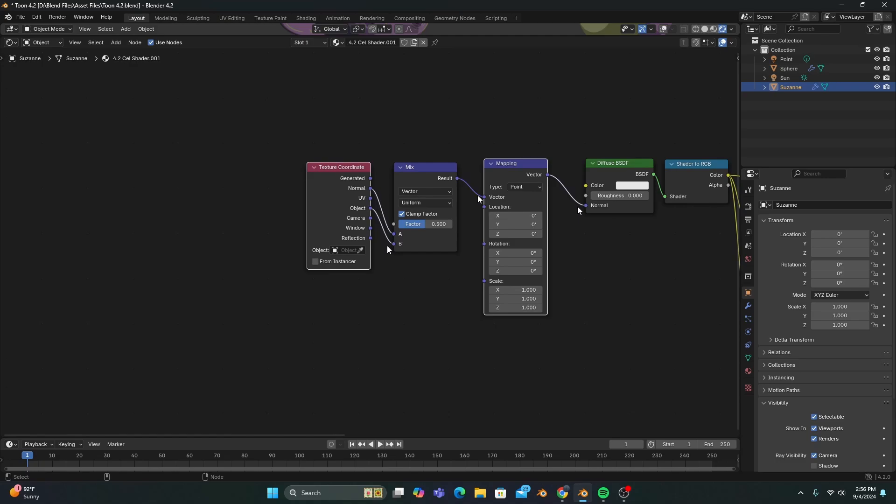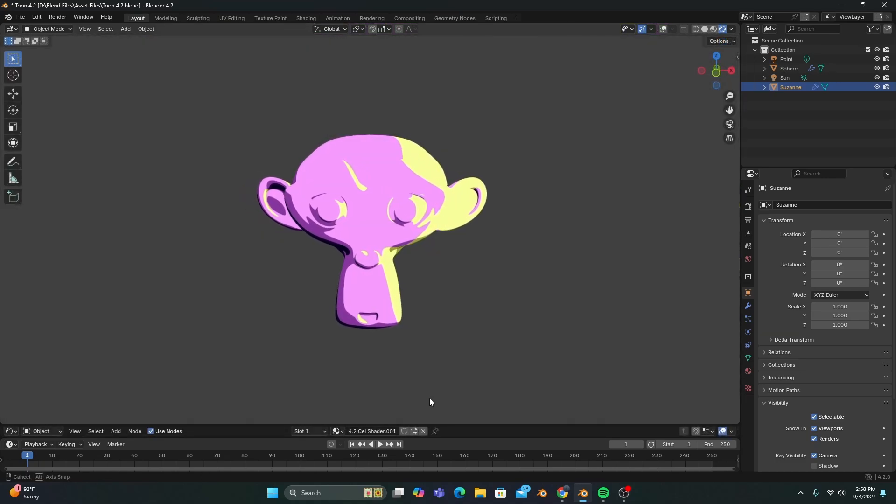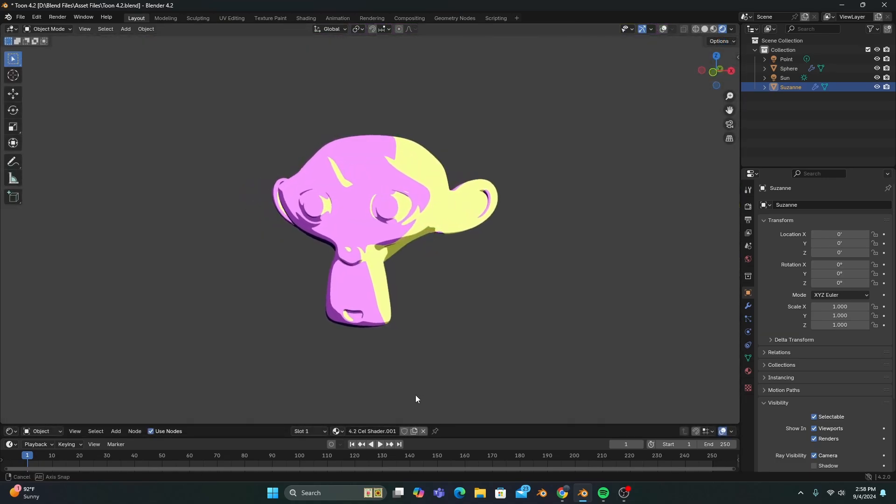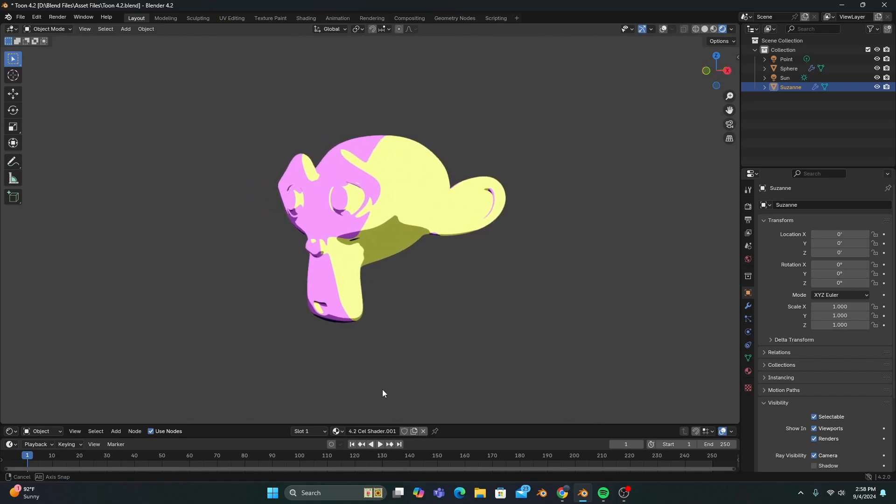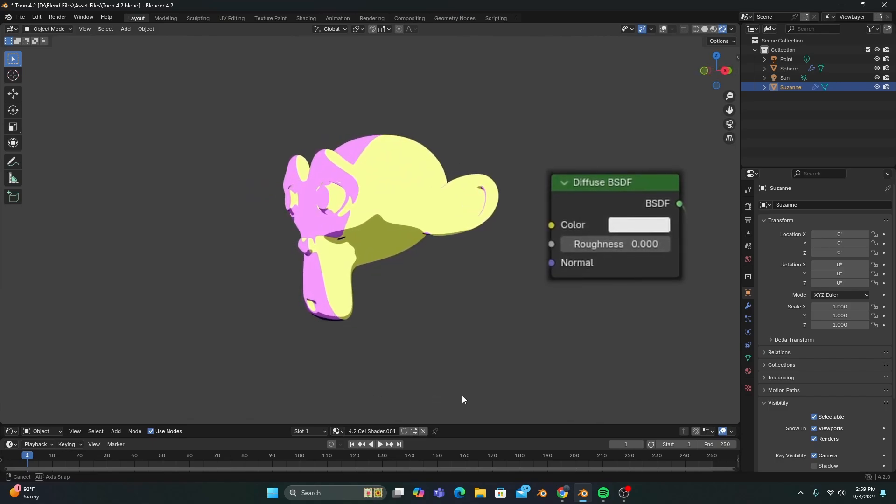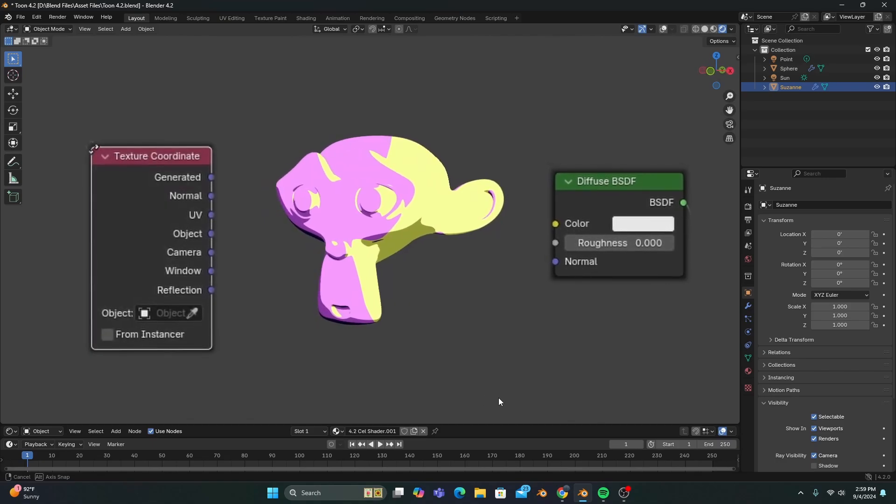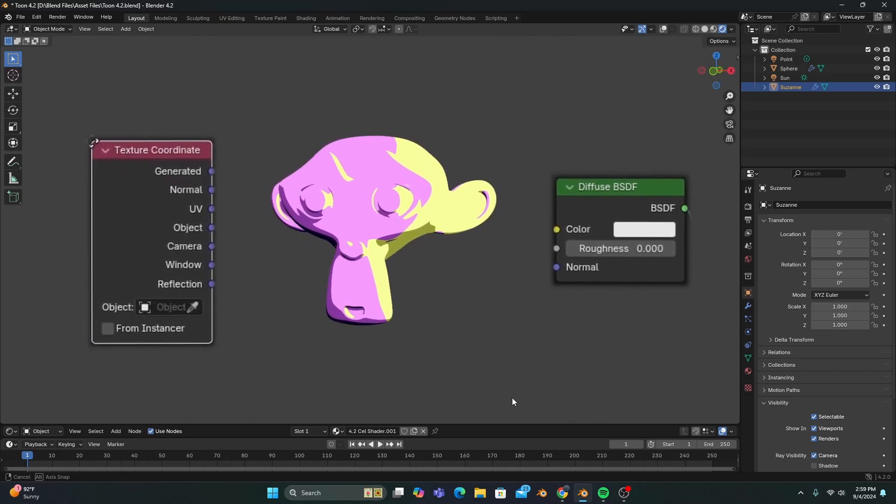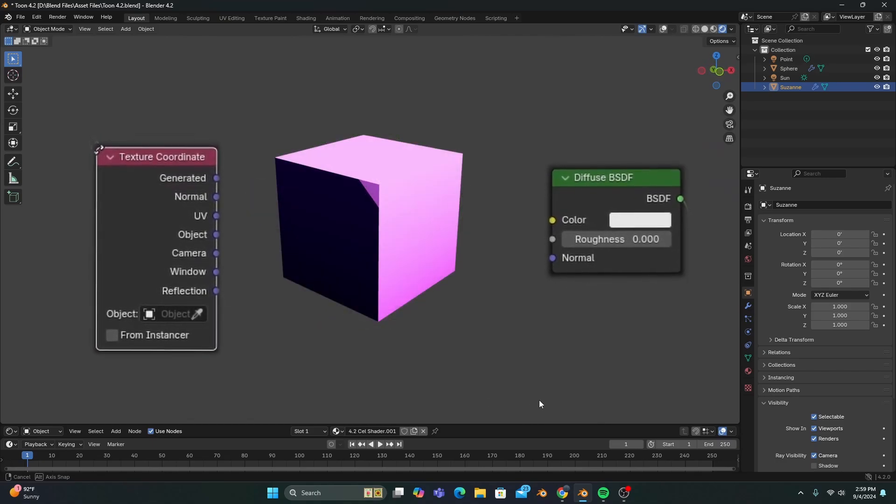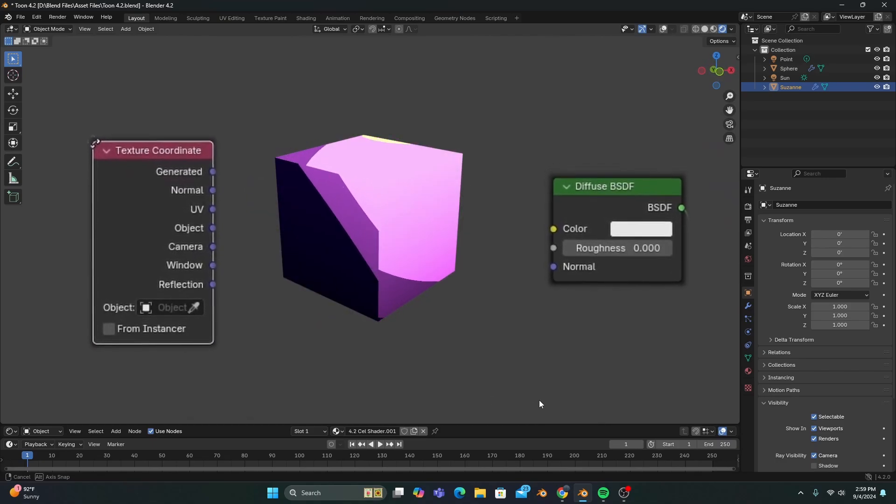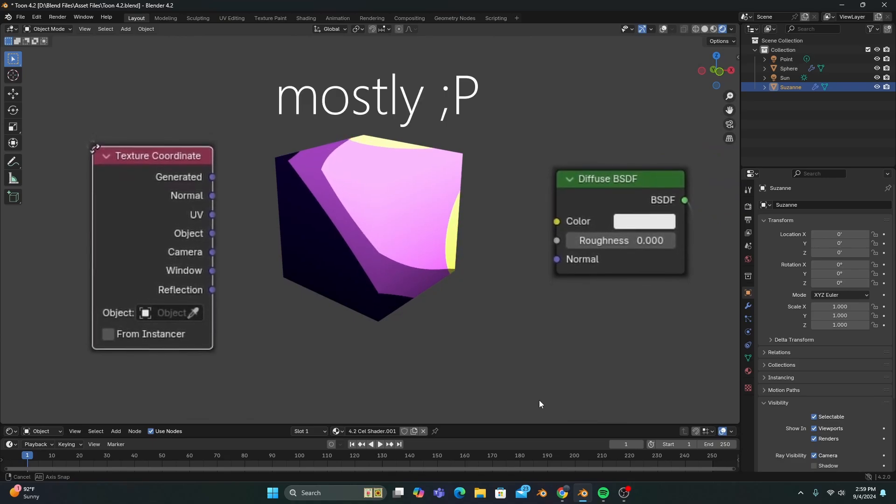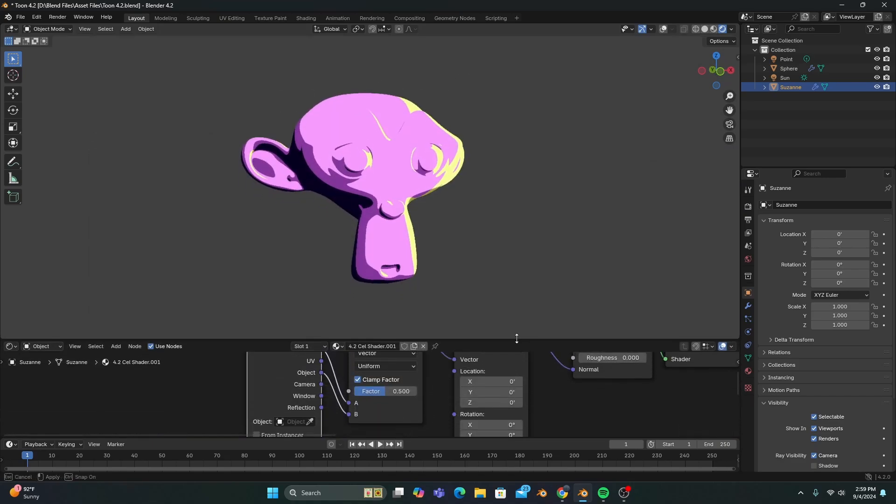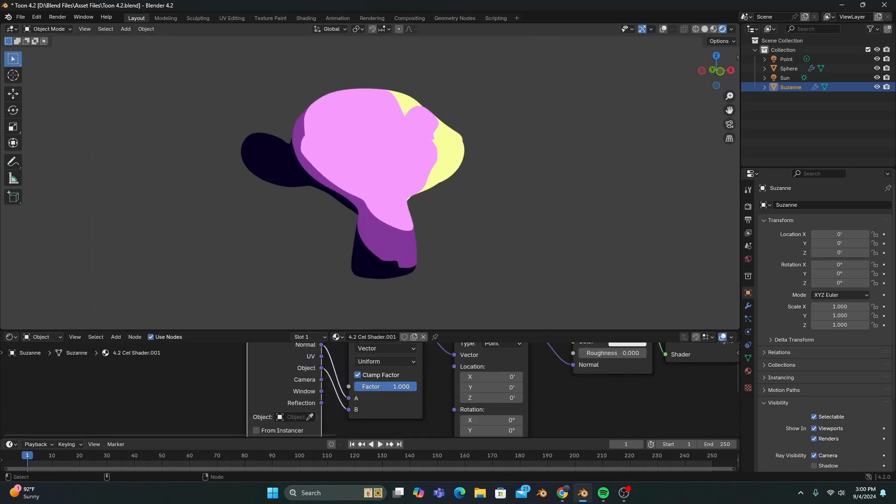And now, you'll notice something interesting going on with our Suzanne, because it isn't shaded like it normally would be. And that's because, when connected to the normal input of a diffuse BSDF, the object output from our texture coordinate node makes any object act like it's completely spherical. You can see this more clearly by increasing the factor of our vector mix to one.